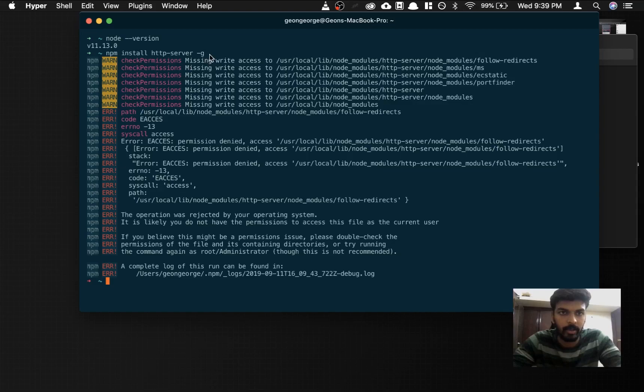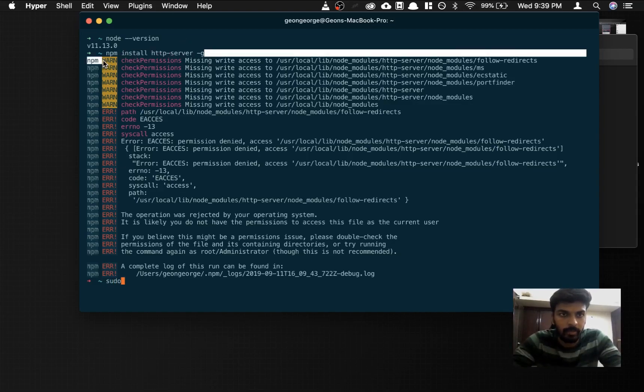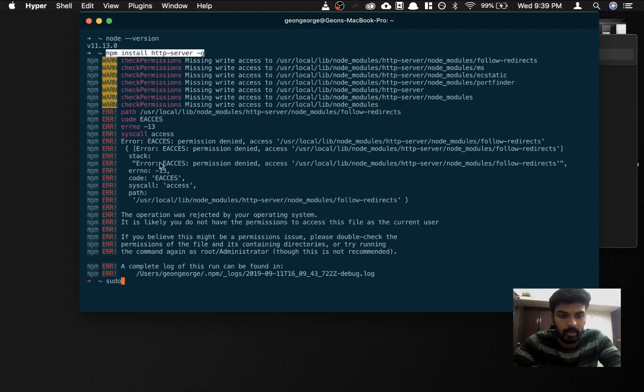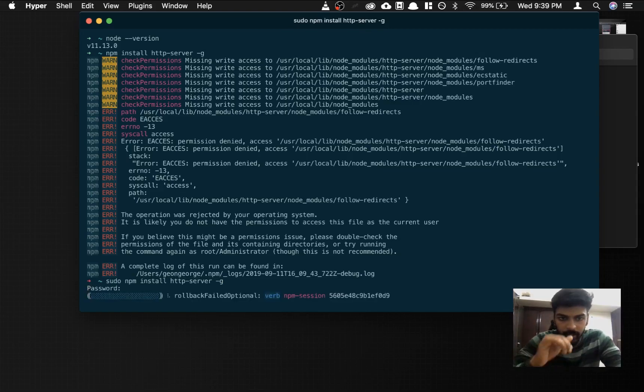This one's probably a root access, so what you gotta do is type in sudo npm install http-server -g. Enter your password if they ask you.